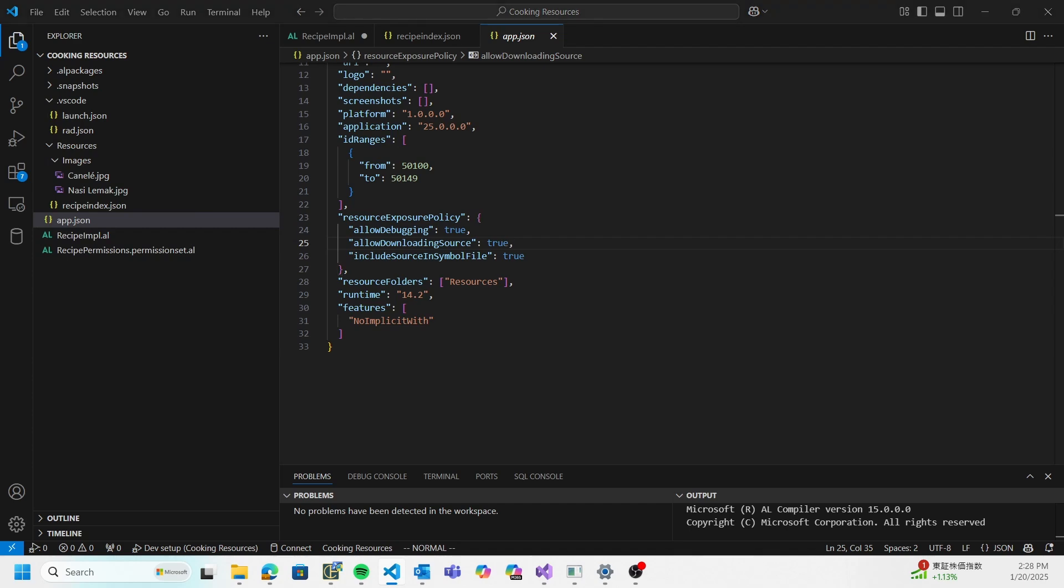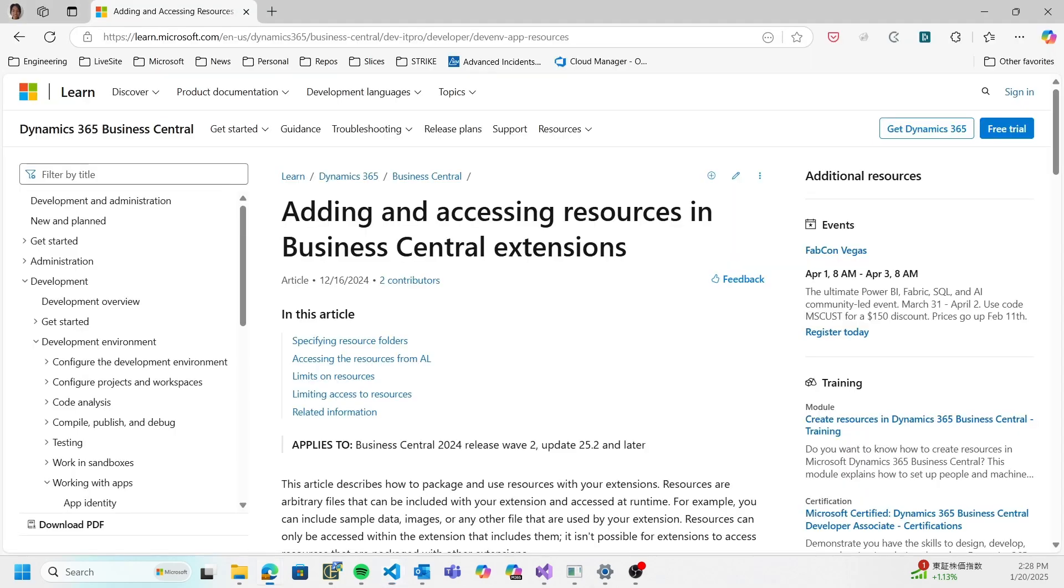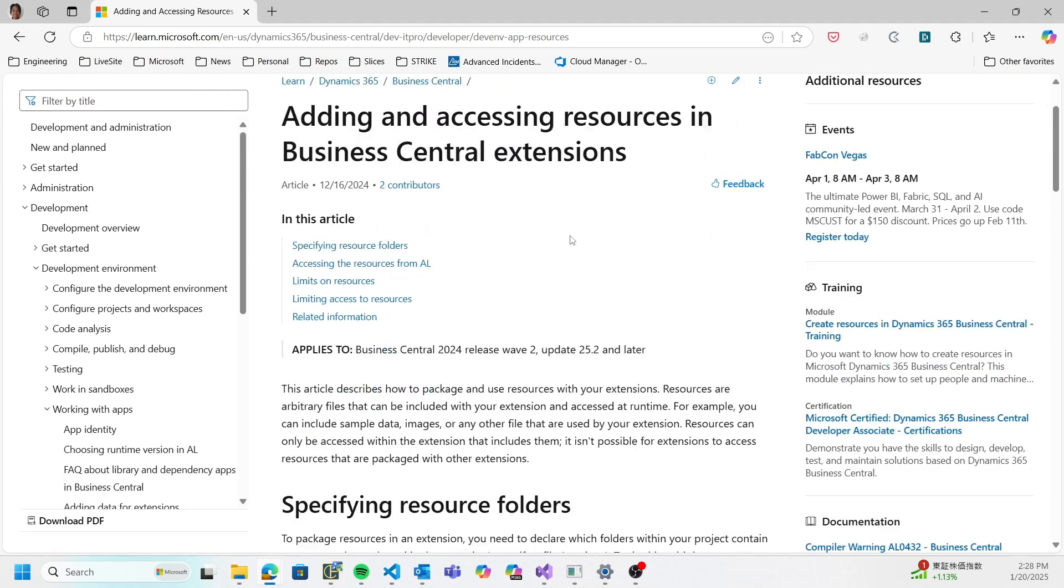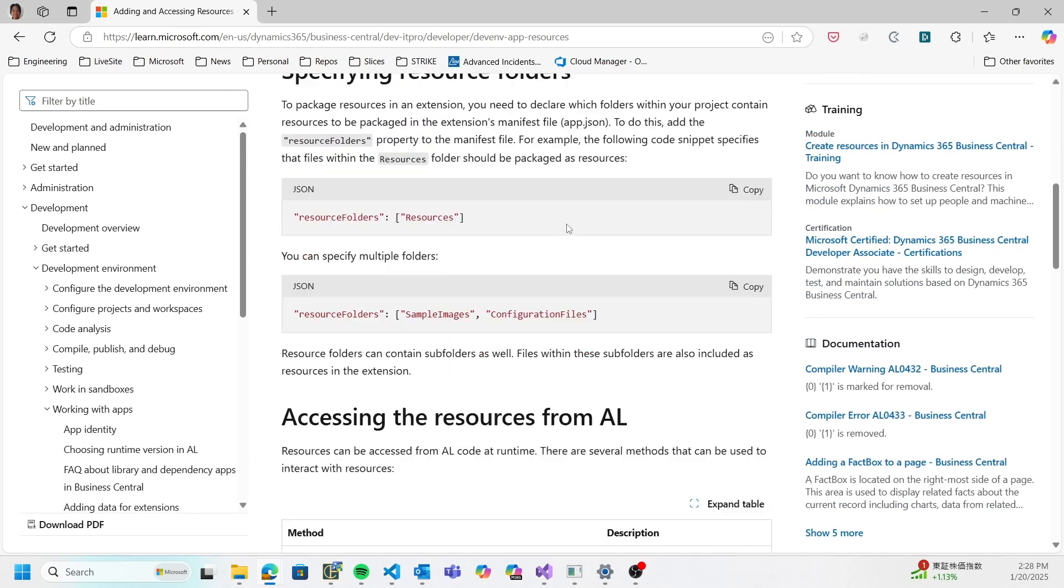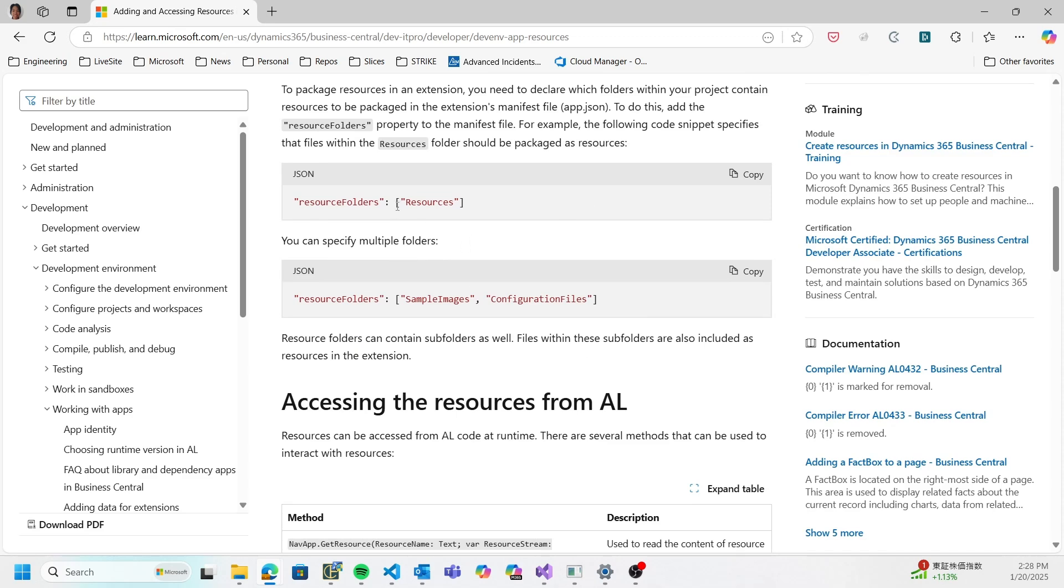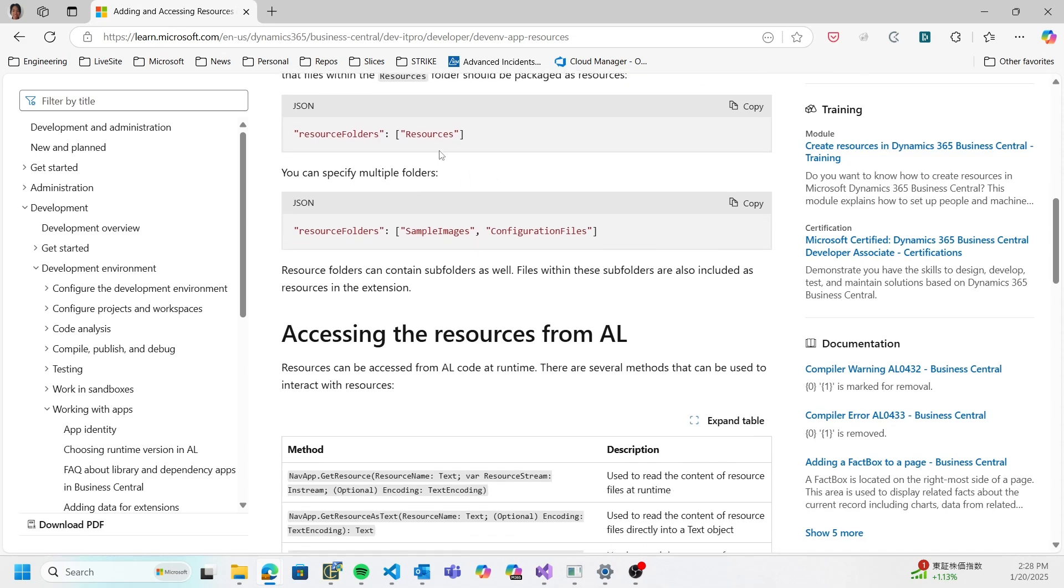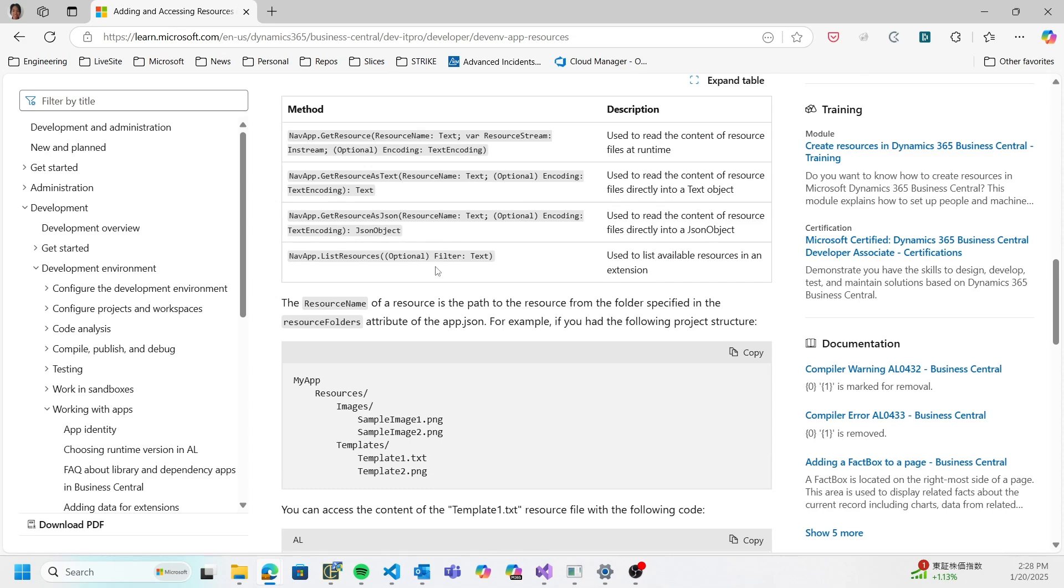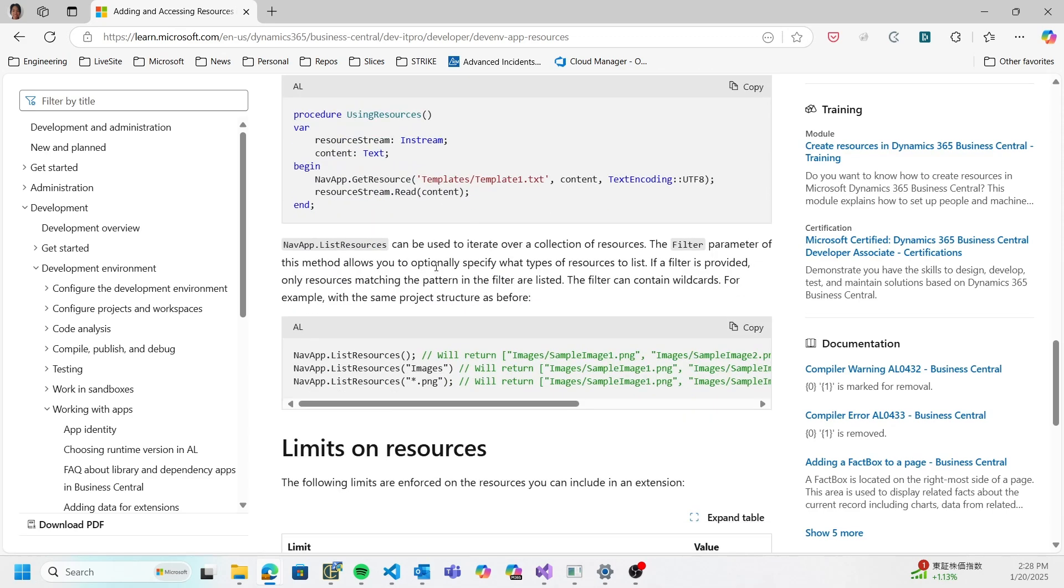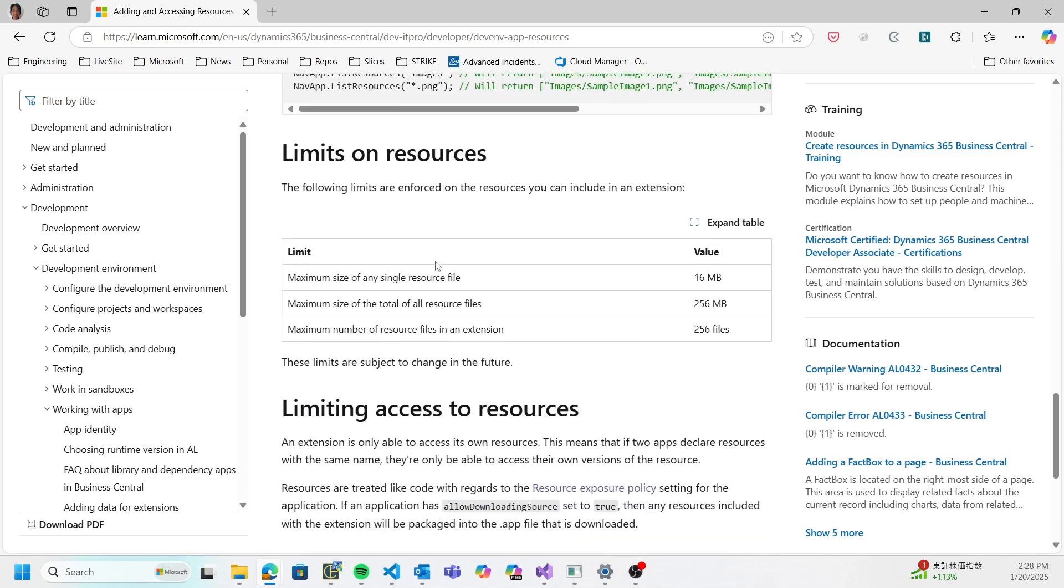There's this very nice page here: Adding and Accessing Resources in Business Central Extensions. Here you can see exactly what I just mentioned - how to specify the functions you have to use. But here the limits: any single resource file can be up to 16 megabytes, the total size of all resource files has to be under 256 for a single extension, and you can have up to 256 files in an extension.